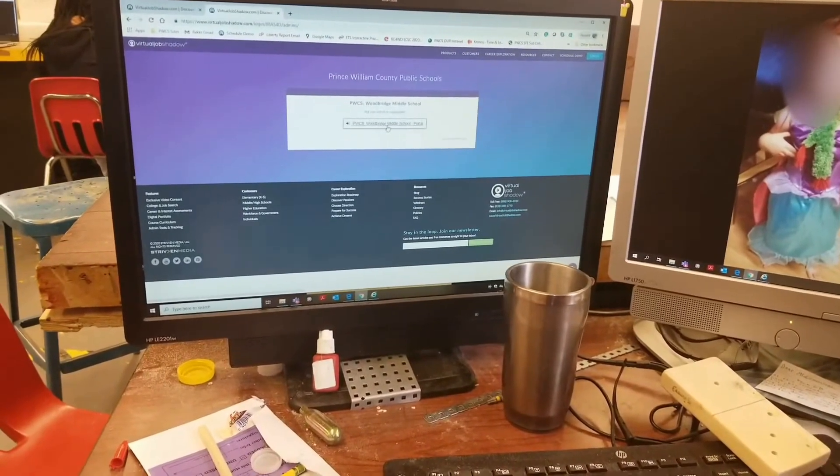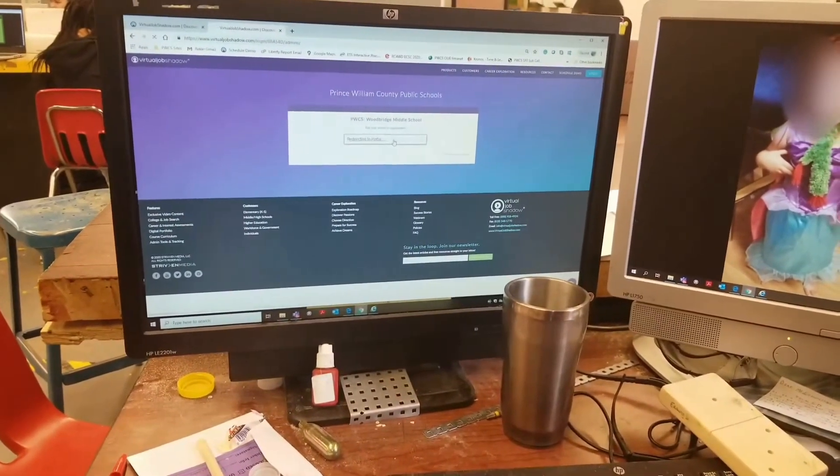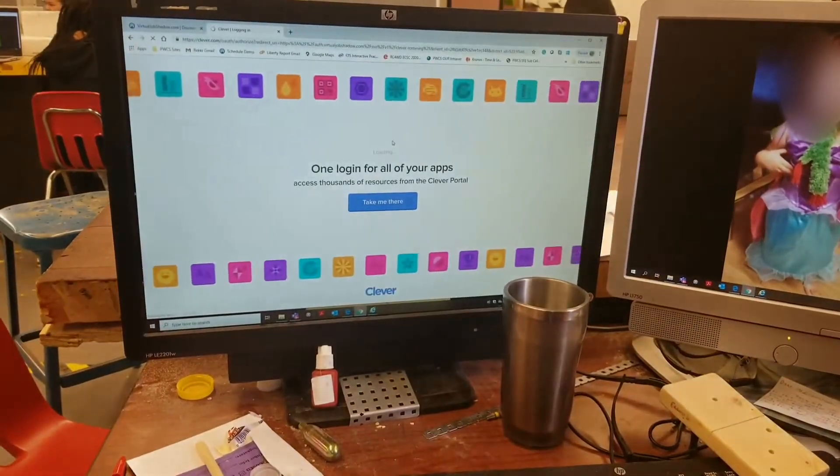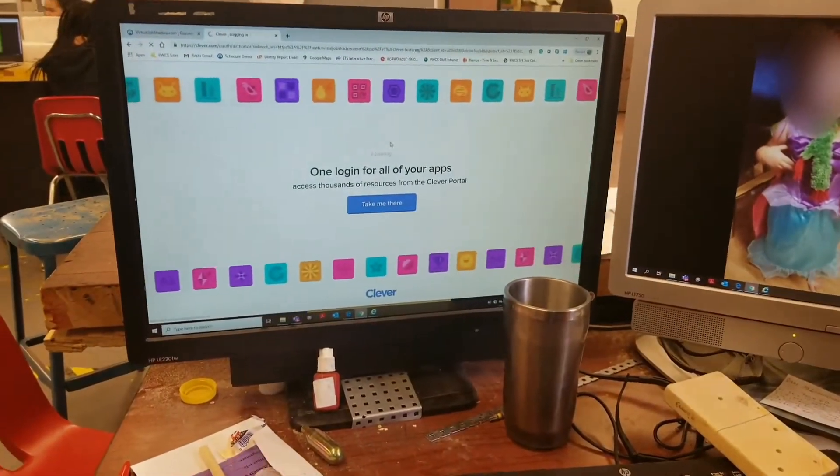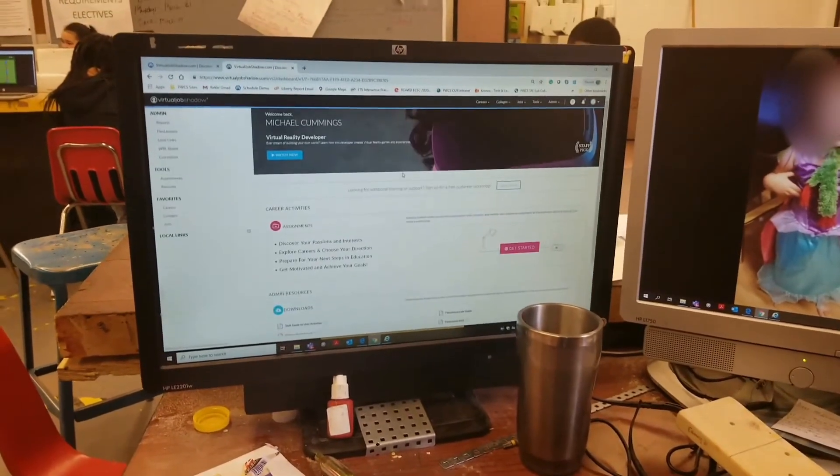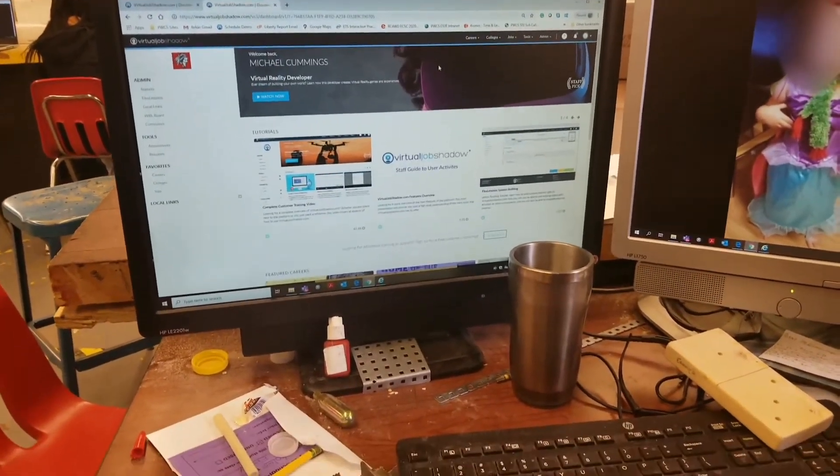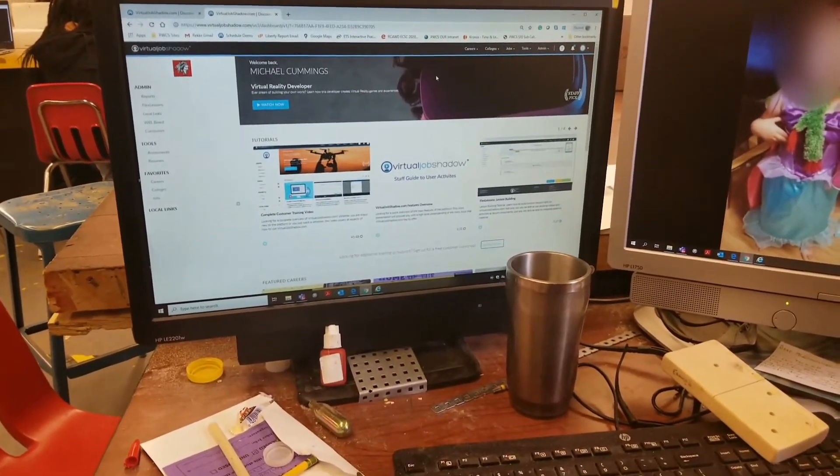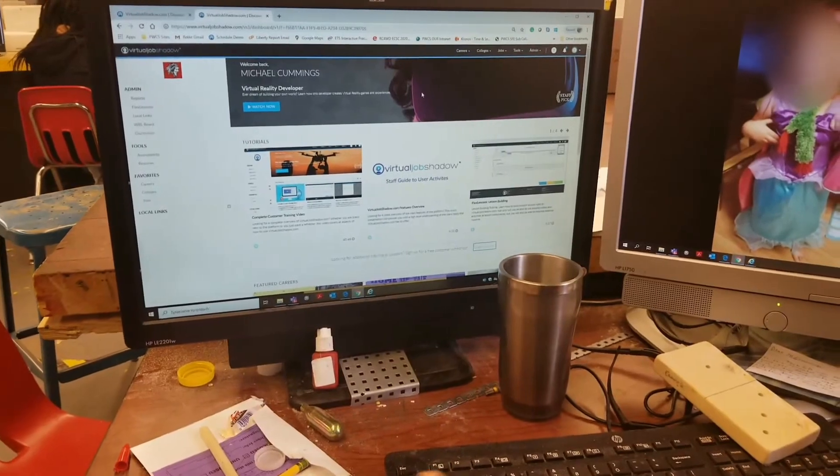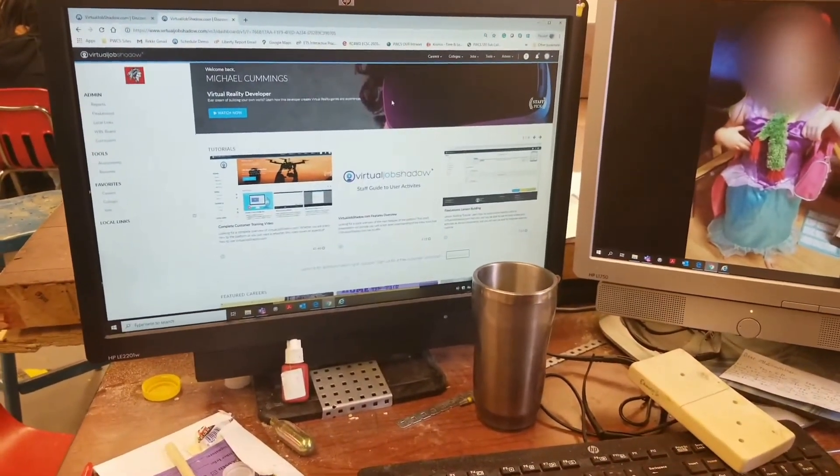From there you'll select PWCS Woodbridge Middle School, then click it. Give it a few moments, let it do its thing. Now it will also take you into the class and ask you whether you want to log in using Clever - do that.